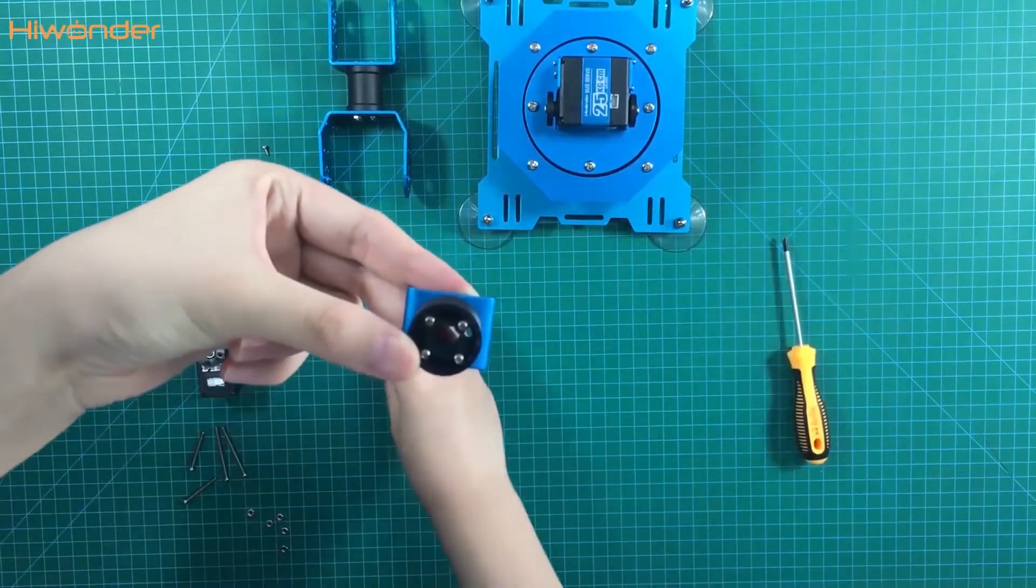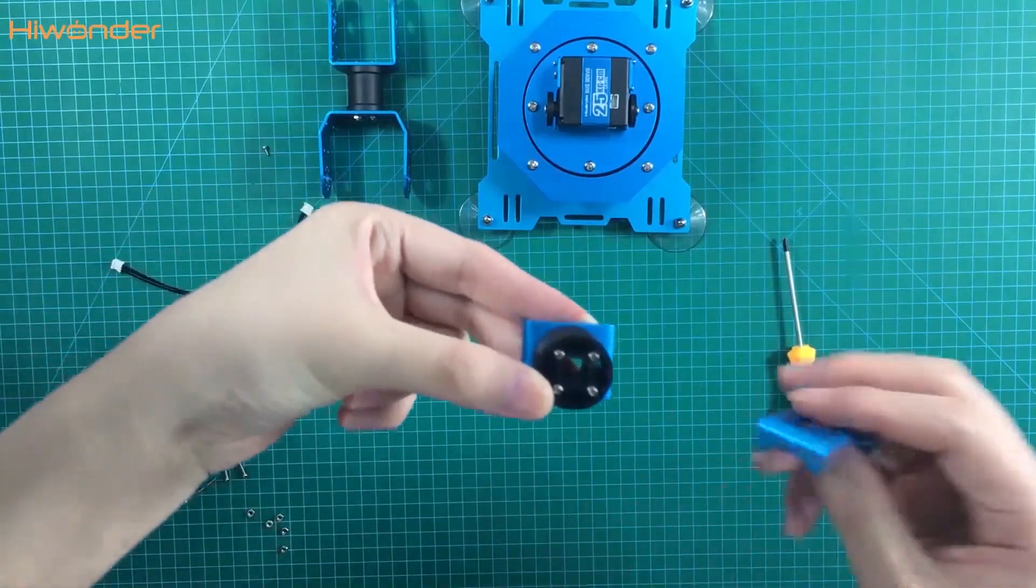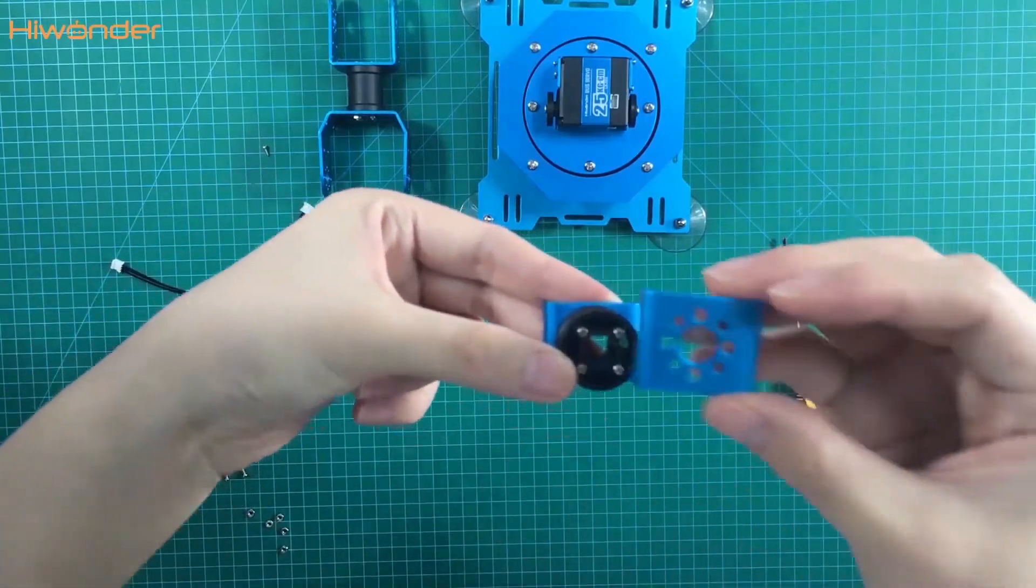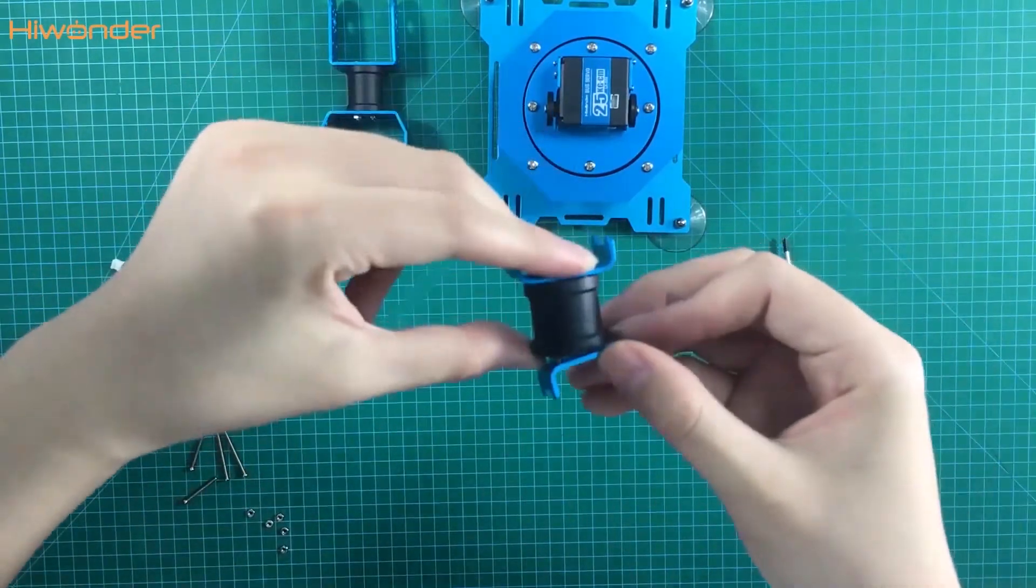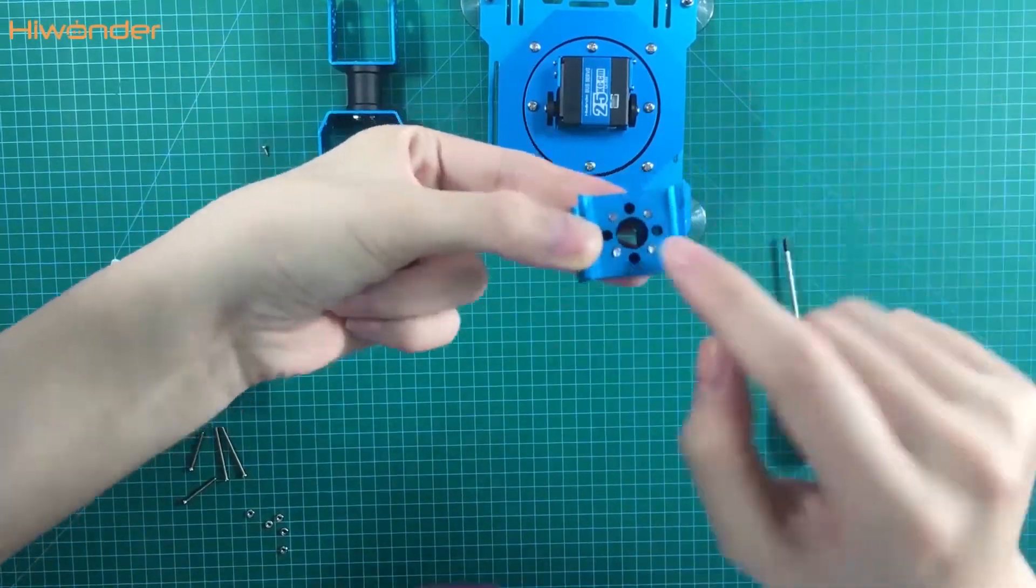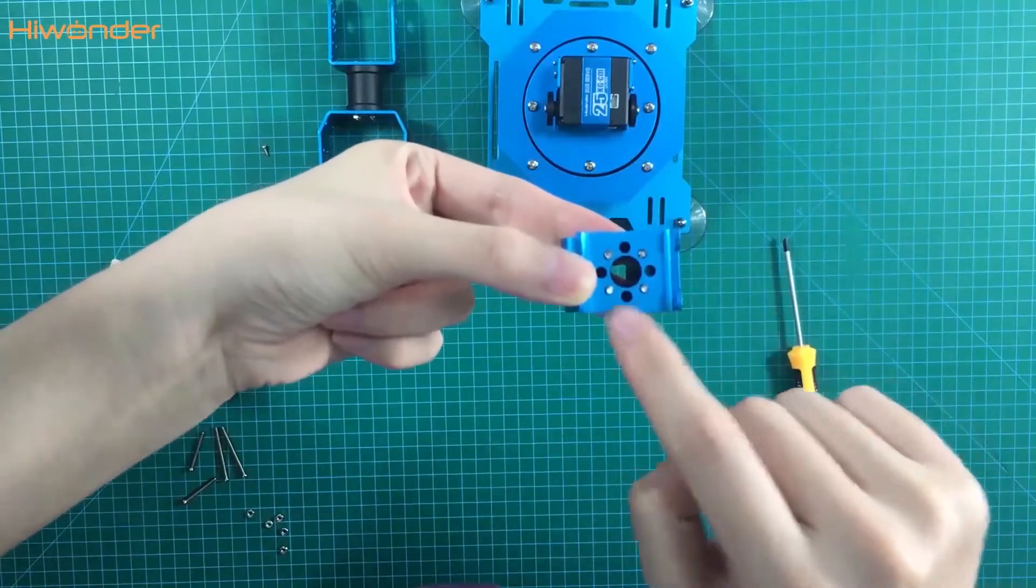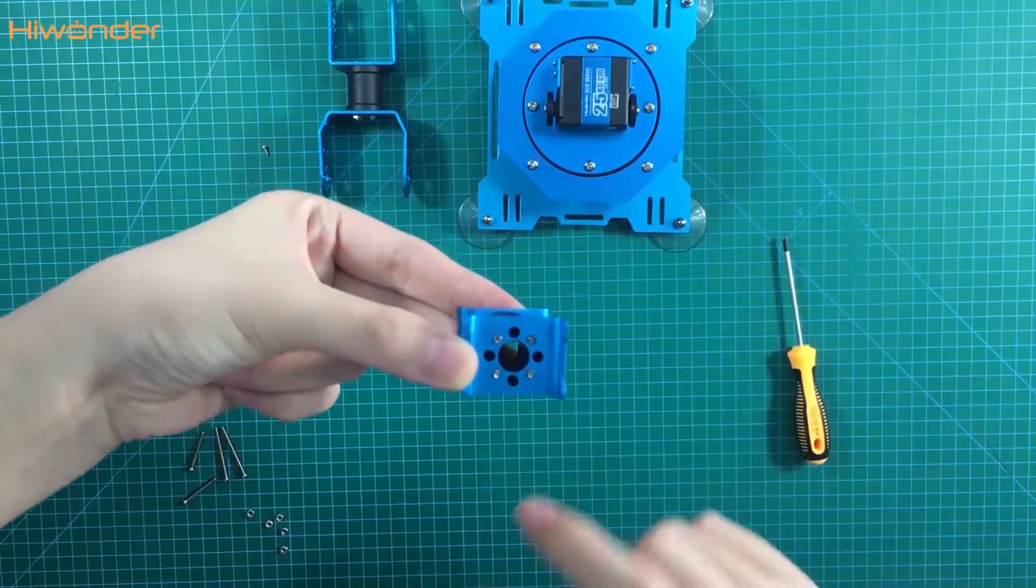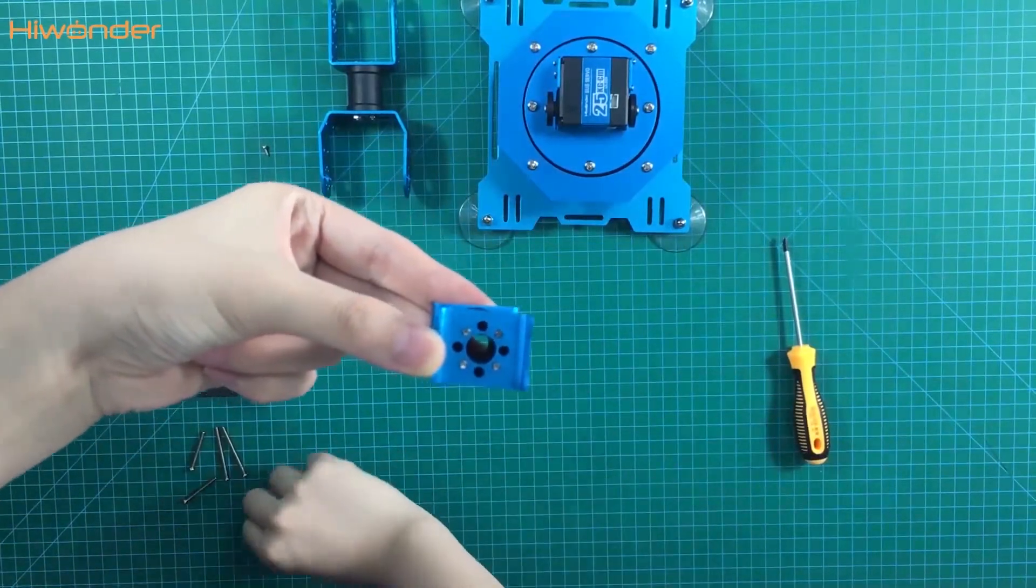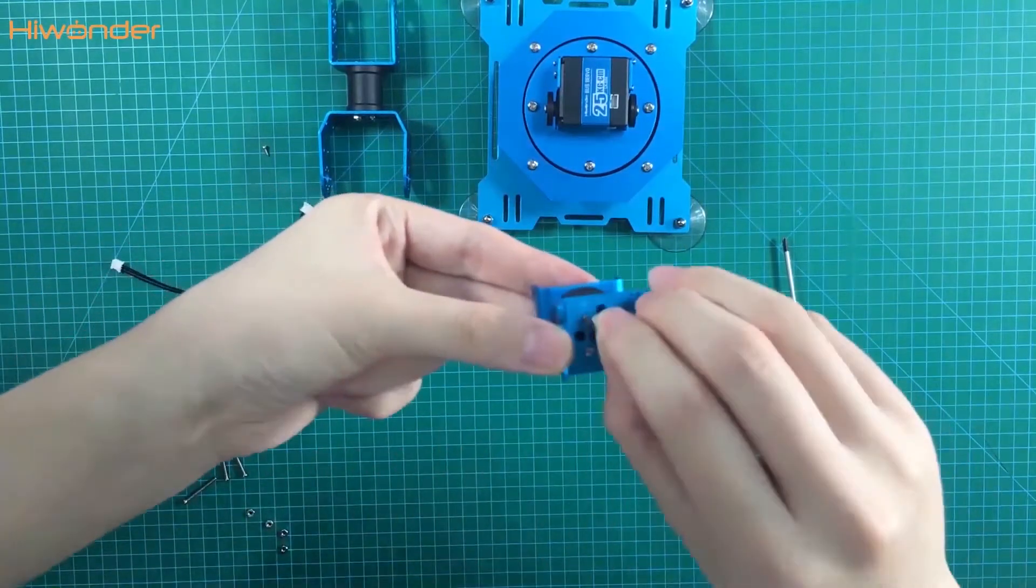Take another side bracket. Pay attention to the direction.